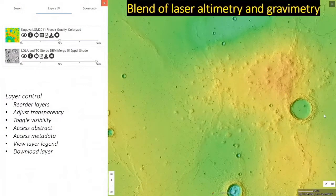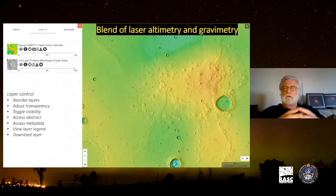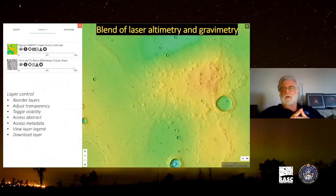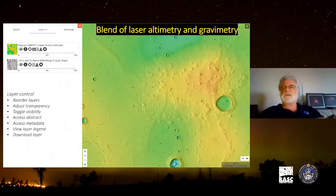For each data product in your stack you can do a number of things including downloading the data product. One of my favorite features is that you can adjust the order in the stack and adjust transparency between layers, allowing you to blend different data products. Here we're blending the laser altimetry view with the gravity map view, which allows us to visualize both the surface morphology of the volcanic field and, through the coloration, visualize the now-solidified uninterrupted plug of magma beneath the volcanic field.